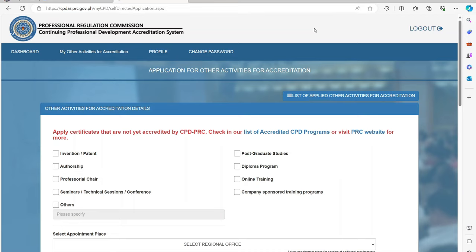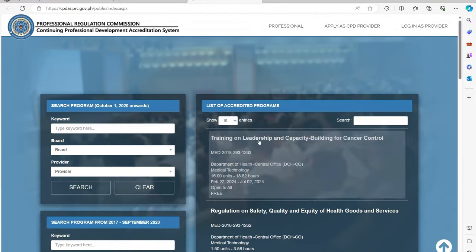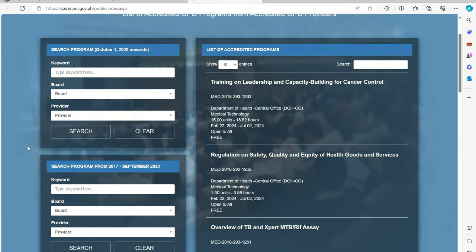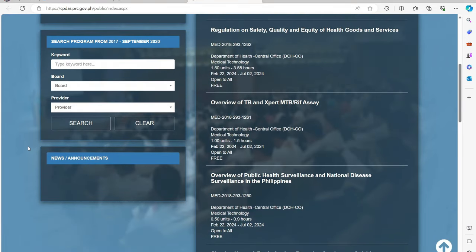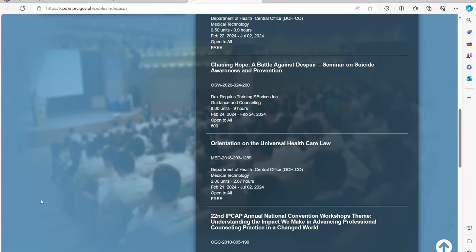You can also check the link of the list of accredited CPD program from accredited CPD providers. You can check the different trainings, seminars, or webinars you have attended to check the CPD units or number of hours it will credit.